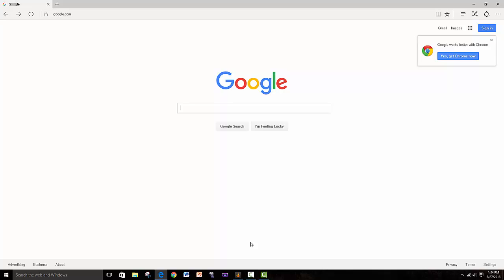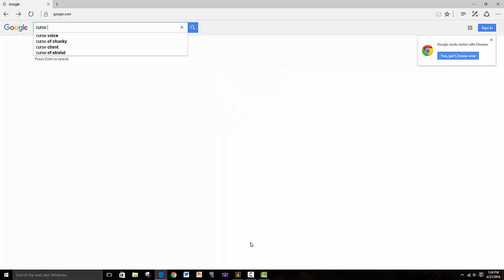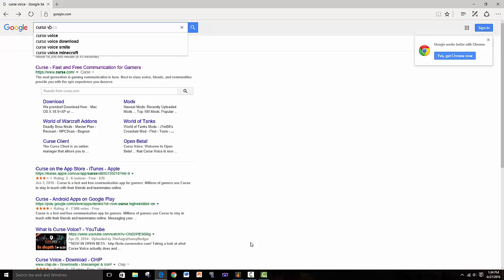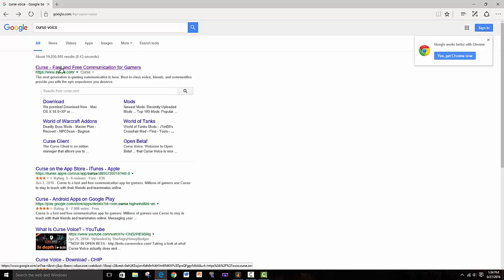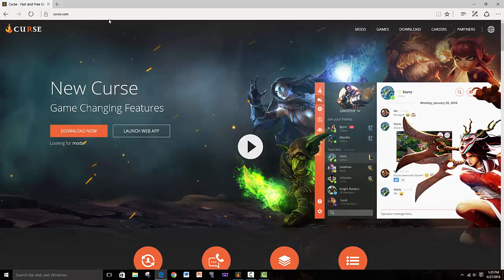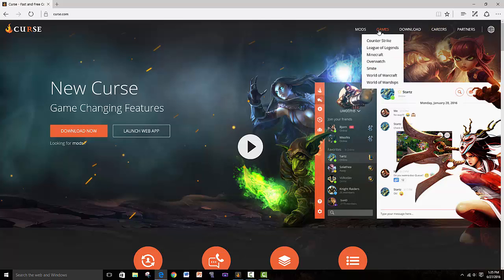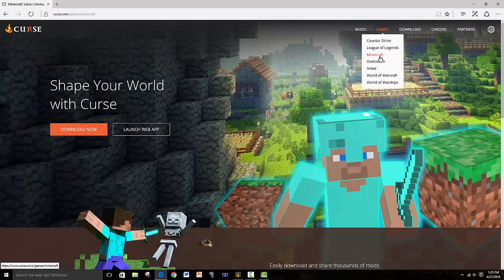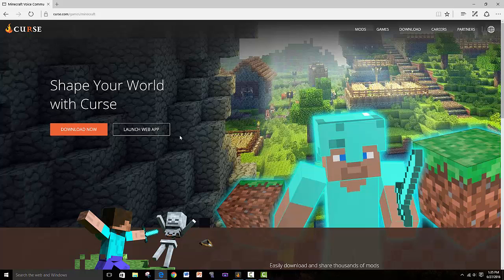You need the Curse launcher first of all, so I'm going to quickly show you how to get that. It's really simple - you search Curse Voice and the first thing that comes up is curse.com. You click on that, go into the Games tab, hover over it and click on Minecraft. You click on Download Now and that's all you have to do. It's a simple process, you just download it.